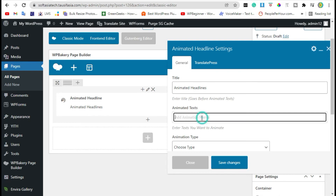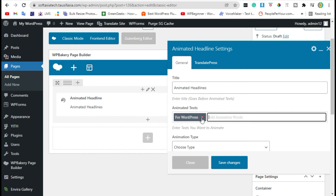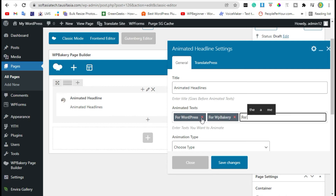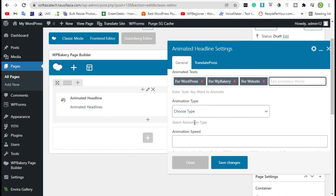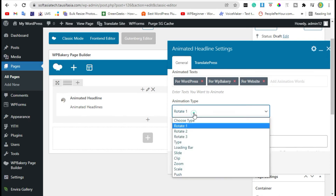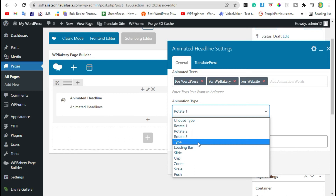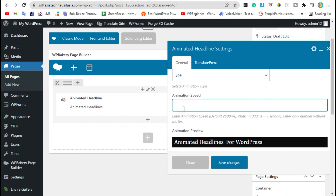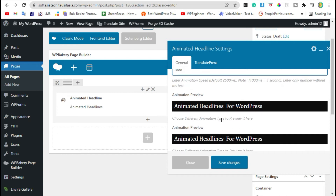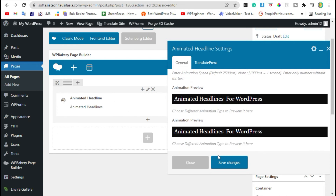Add the animation words. Press Enter to add a second word. Choose the animation type. I will suggest you add the animation at 1000 milliseconds.